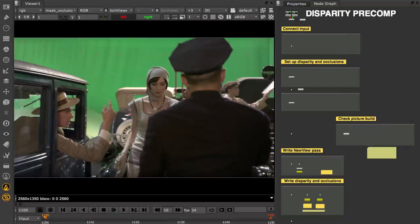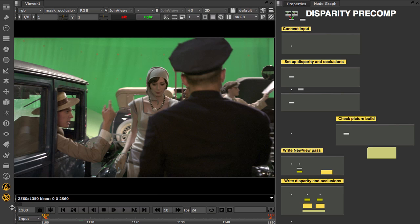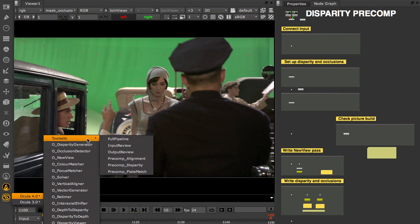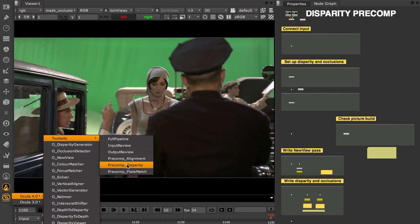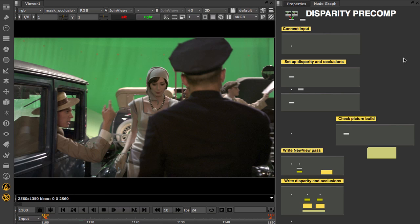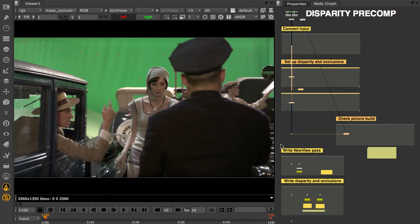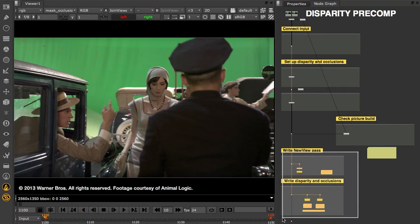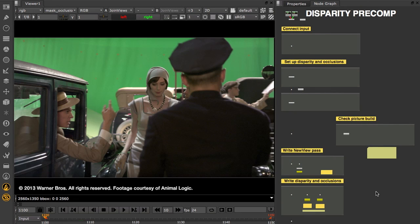Welcome to this quick tutorial on setting up Disparity with Ocular. We're going to use the Disparity Precomp toolset under the Ocular menu and take a look at the Disparity Generator and Occlusion Detector nodes. We're going to use those nodes to precomp out Disparity and create a new view pass.